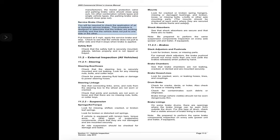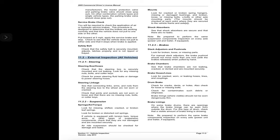Service brake check: you will be required to check the application of air or hydraulic service brakes. This procedure determines that the brakes are working correctly and that the vehicle does not pull to one side. Pull forward at 5 mph, apply the service brake and stop. Check that the vehicle does not pull to either side and that it stops when the brake is applied. Safety belt: check that the safety belt is securely mounted, adjusts and latches properly, and is not ripped or frayed.